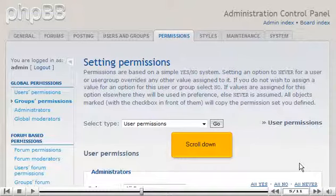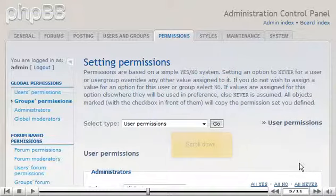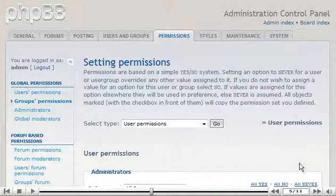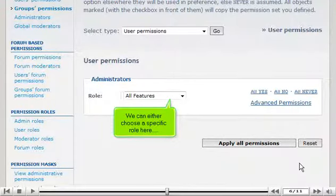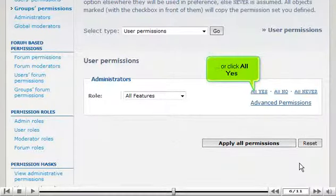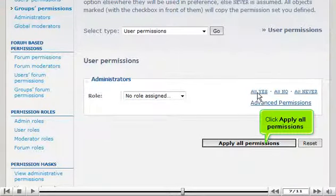Scroll down. We can either choose a specific role here, or click All Yes. Click Apply All Permissions.